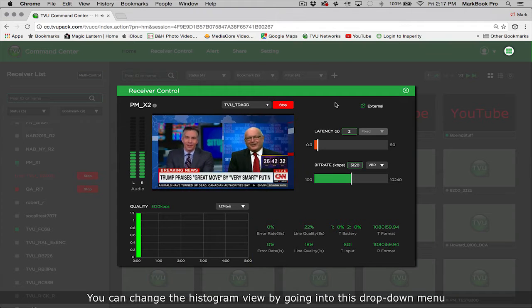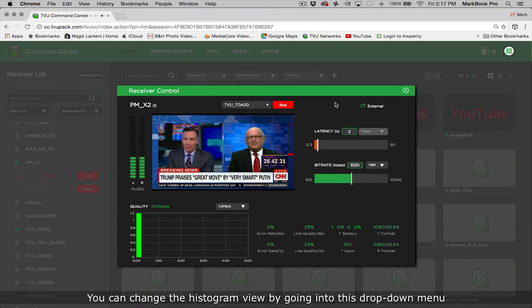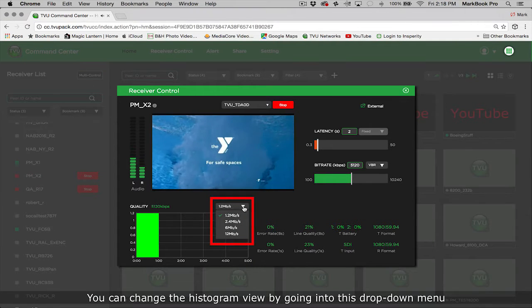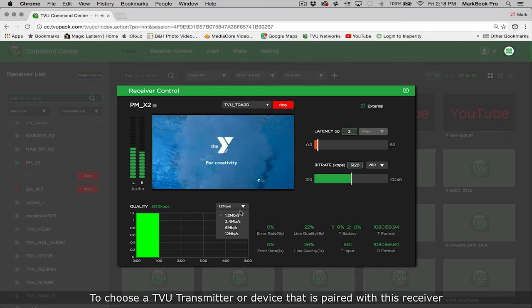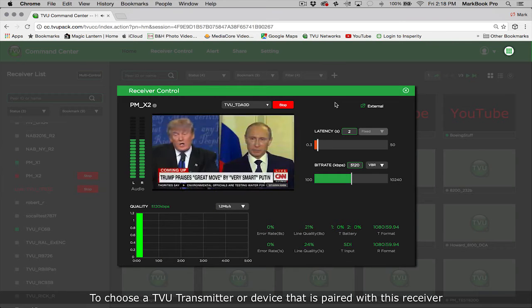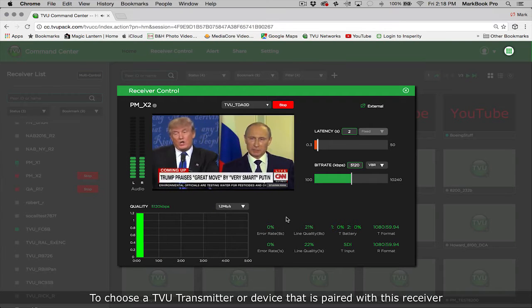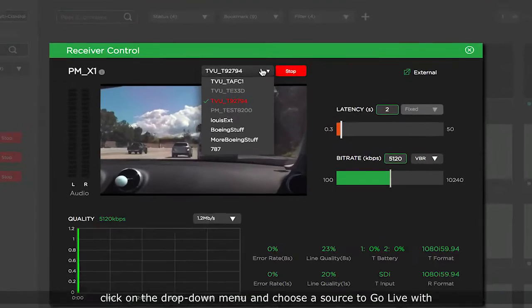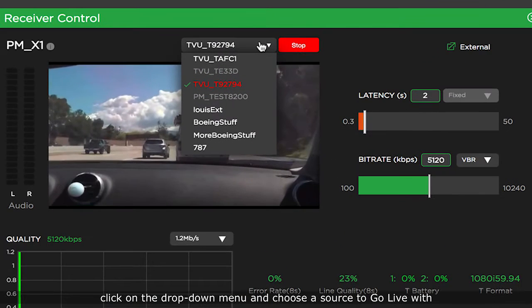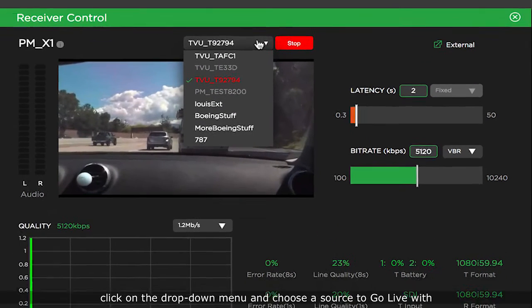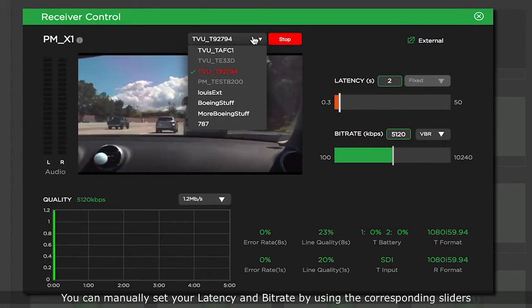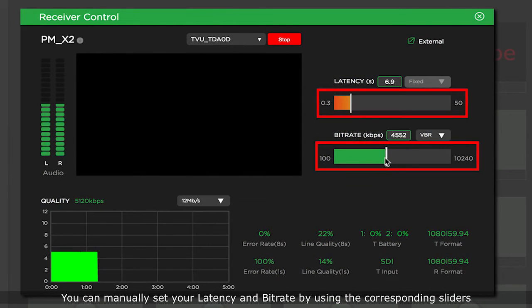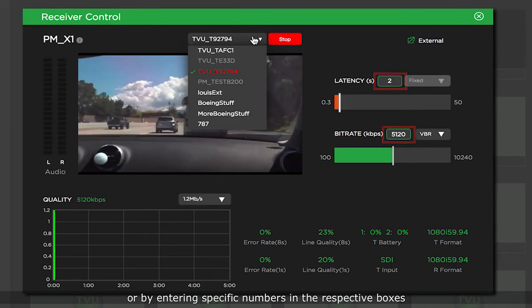You can change the histogram view by going into this drop down menu. To choose a TVU transmitter or device that is paired with this receiver, click on the drop down menu and choose a source to go live with. You can manually set your latency and bitrate by using the corresponding sliders or by entering specific numbers in the respective boxes.